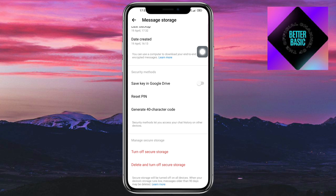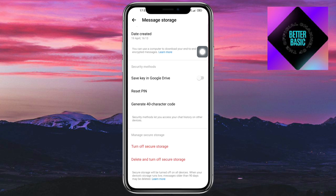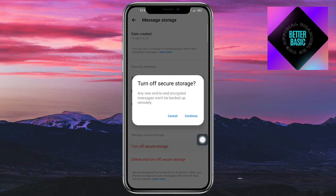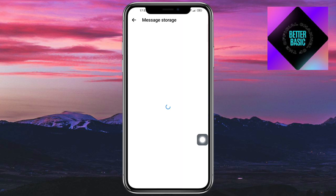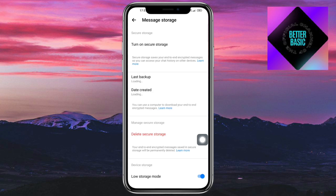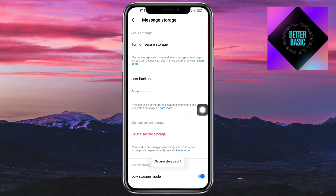From here you can see your options. You can turn it off, or you can also delete and turn it off as well. For this one, let's click on Turn Off, then click Continue. Once you've done that, as you can see, the secure storage has been turned off.